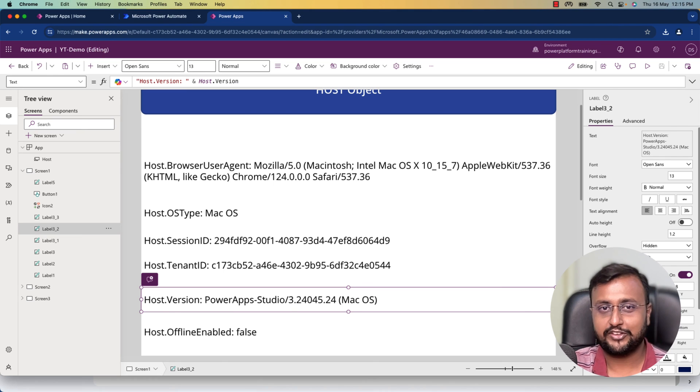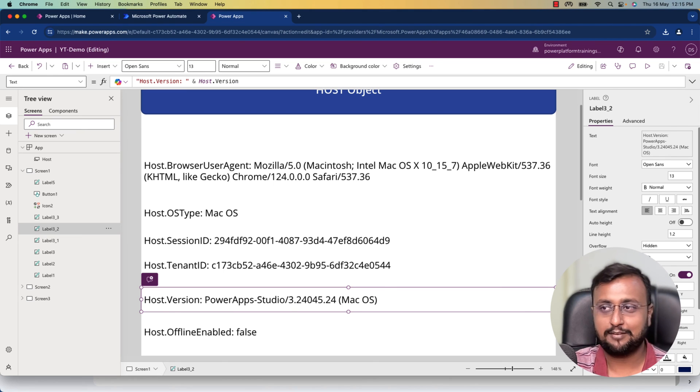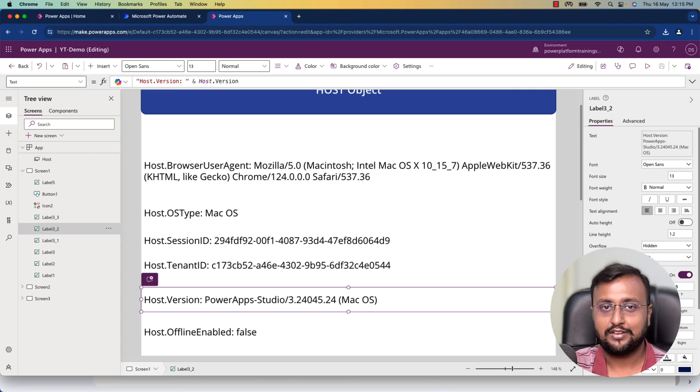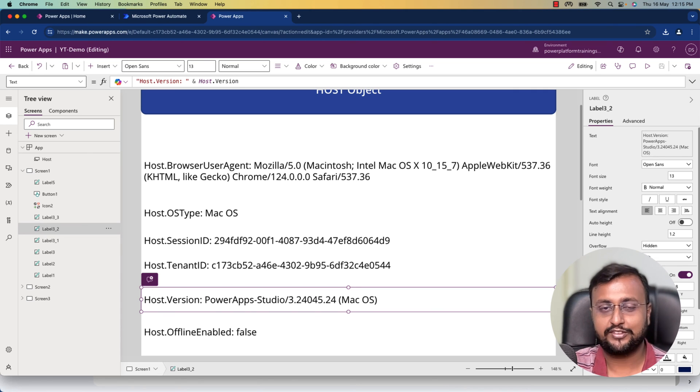Use this host feature in your real projects and tell me in the comment section if you liked this video. This is Dhruvin signing off—see you in the next session. Bye!